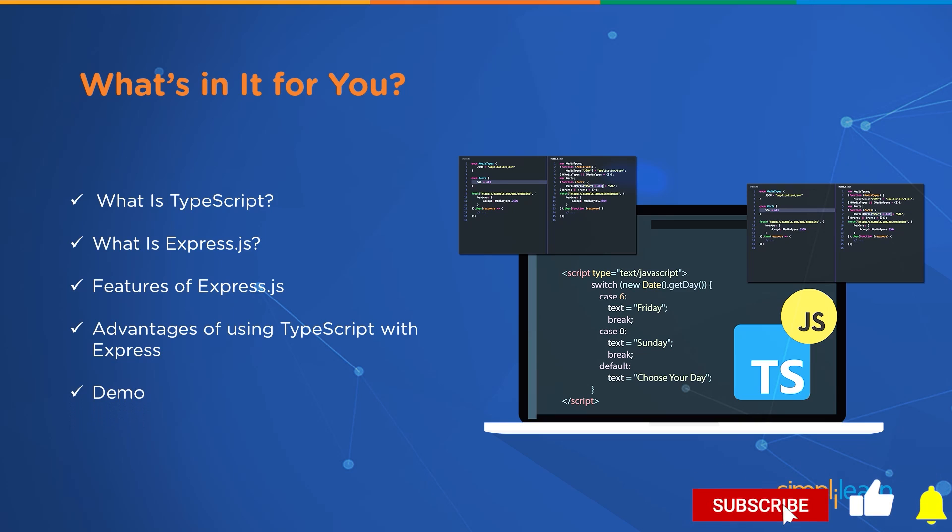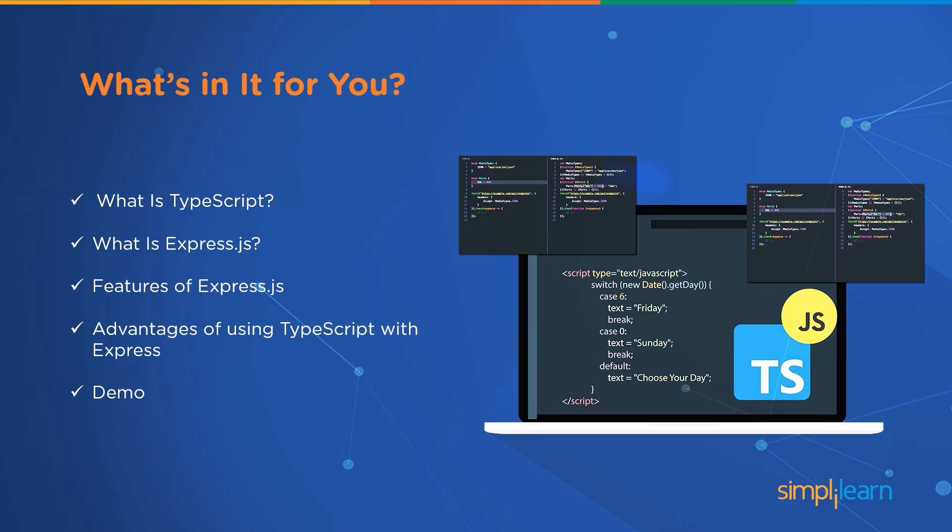But before we begin, make sure you have subscribed to our YouTube channel and clicked on the bell icon so you never miss an update from Simplilearn. Watch the video till the end so that you don't miss out on the demo. So without wasting any further time, let's get started with TypeScript Express.